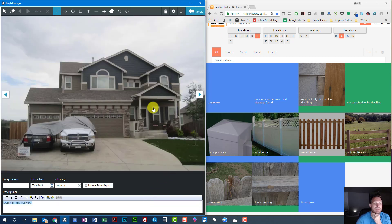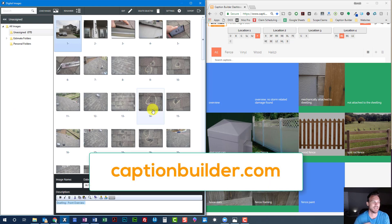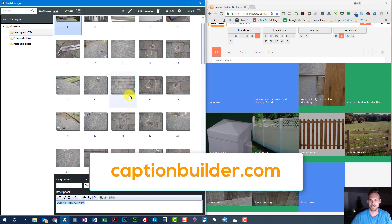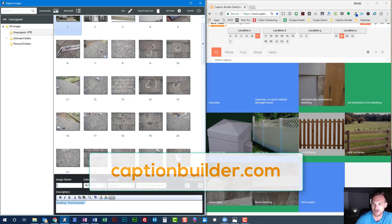All done labeling the claim — 77 photos. Click and paste, click and paste — done in just a few minutes. That's the beauty of Caption Builder.